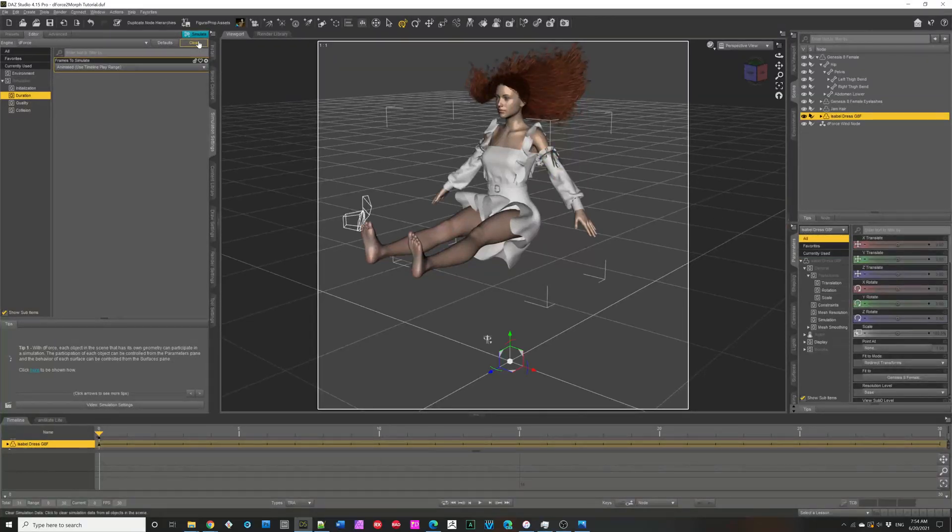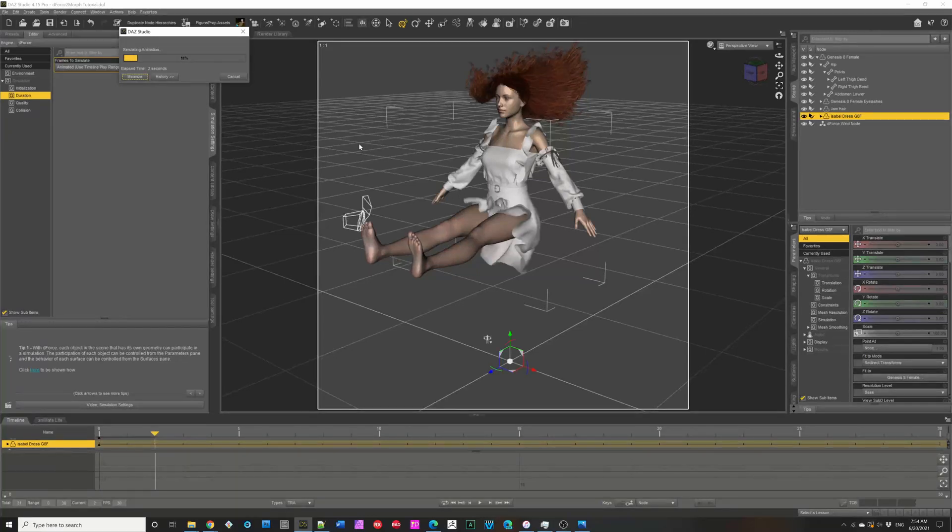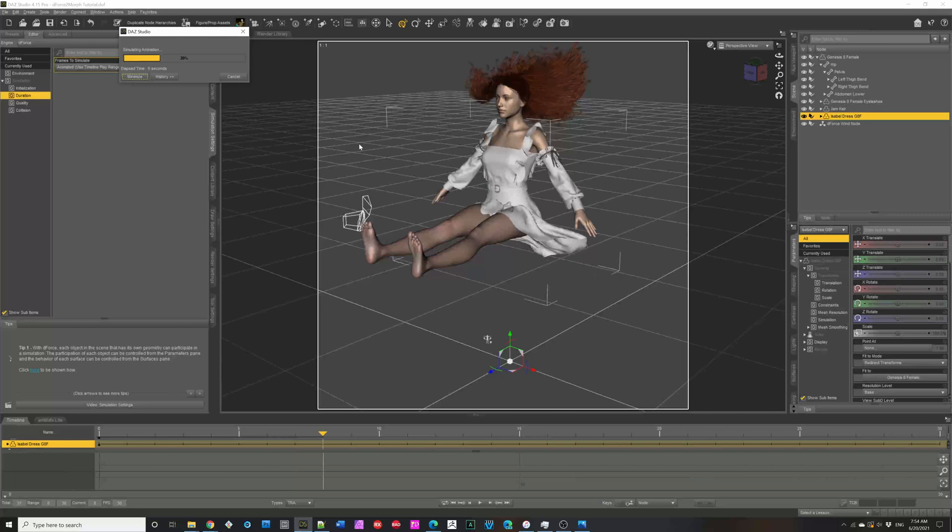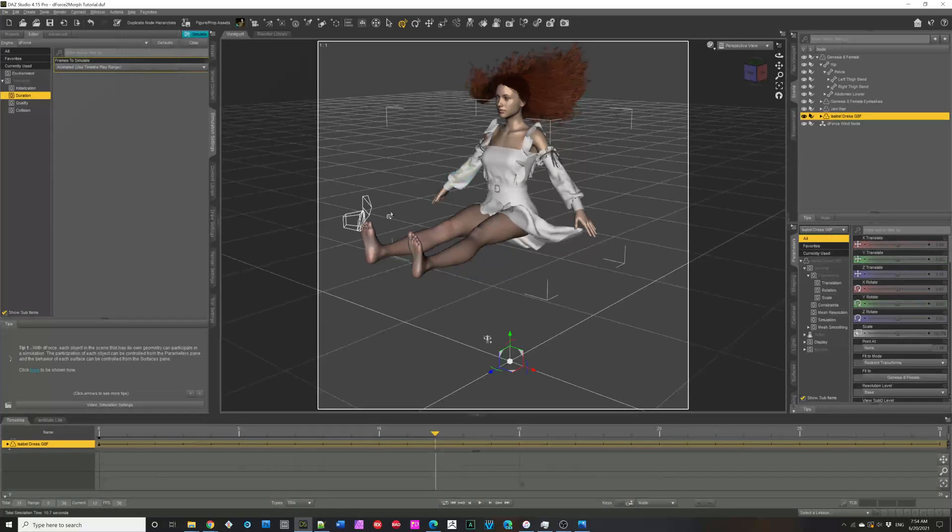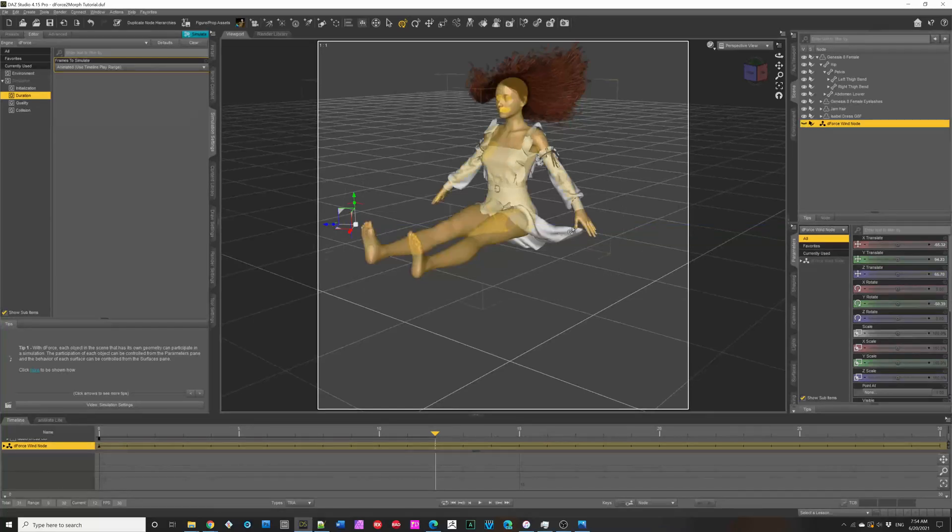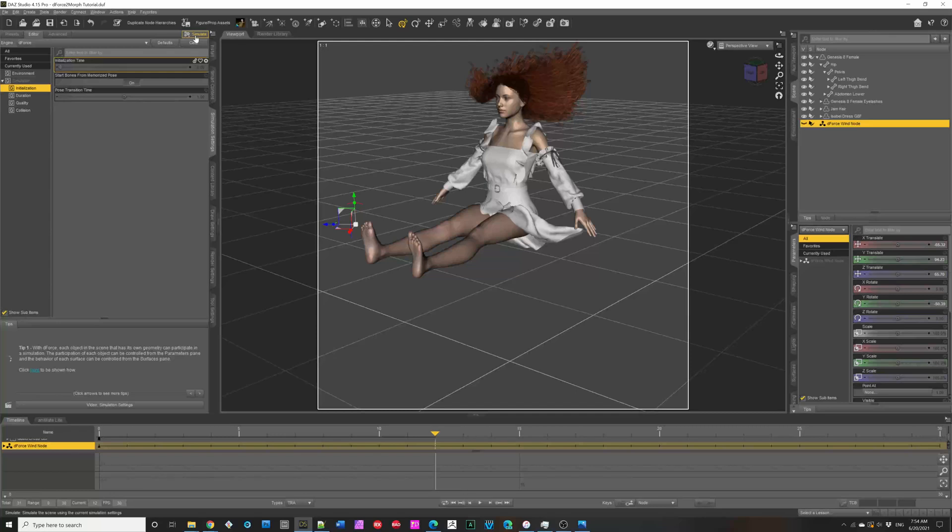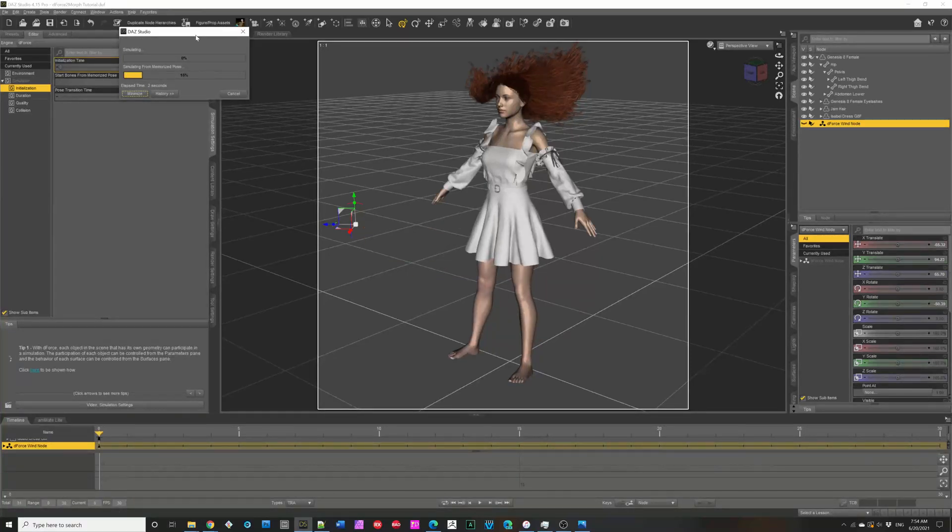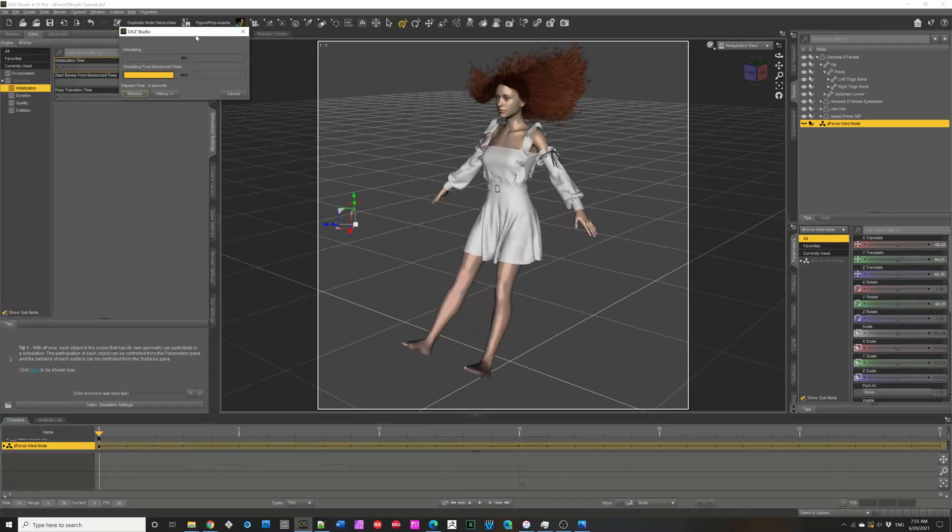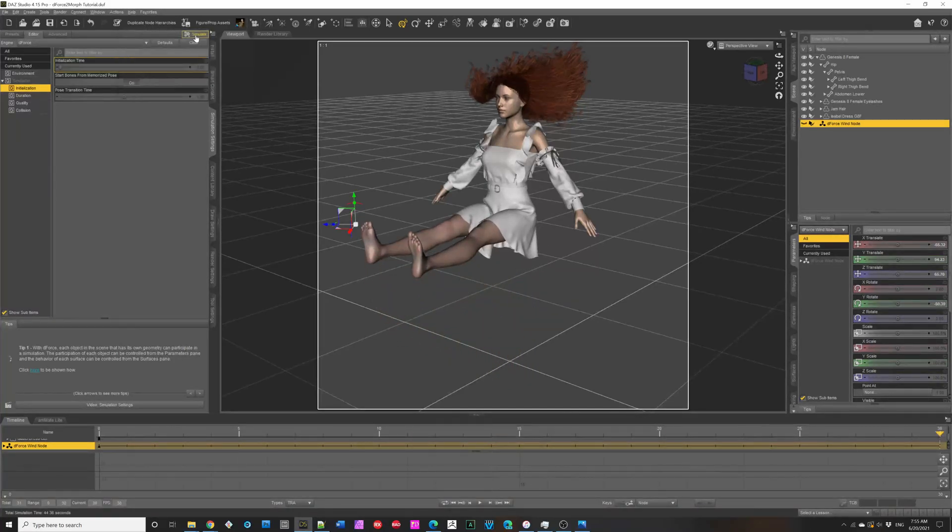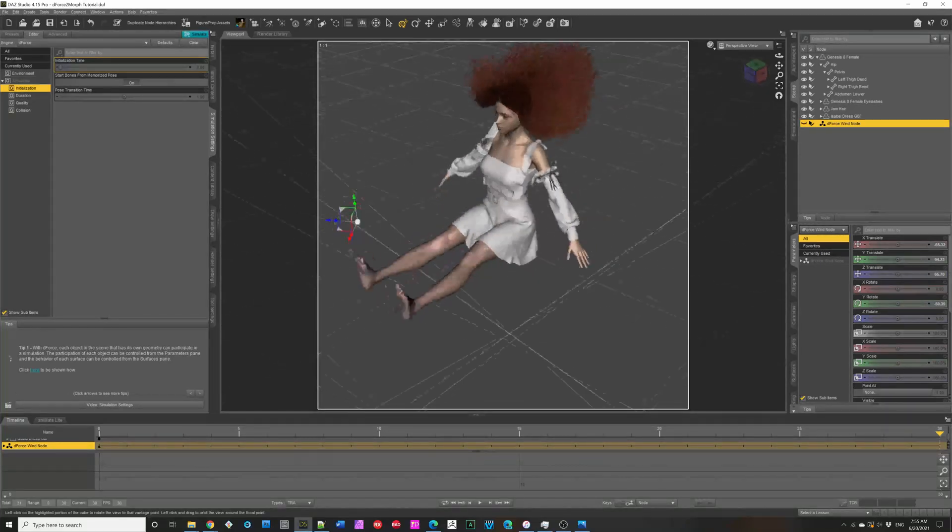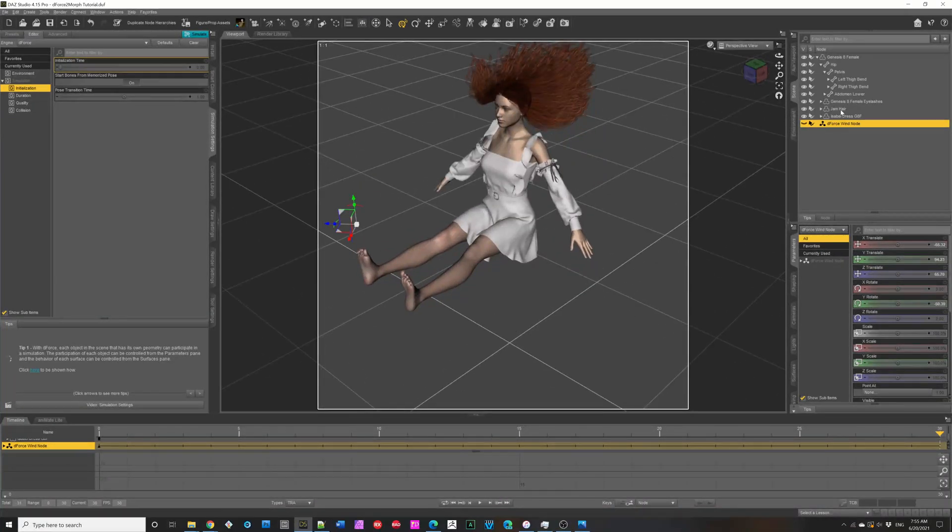And, then we can simulate. I should have had it, whoops, cancel. I have the wind node on. Turn that off. And, let's go from the memorized pose, and simulate. And, since this will take a little bit of time, I'm going to speed up the video. All right. Our simulation is done.